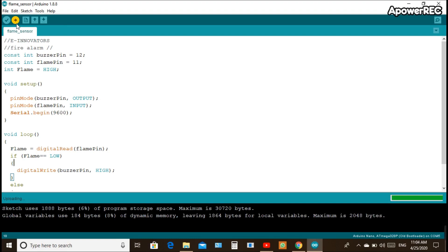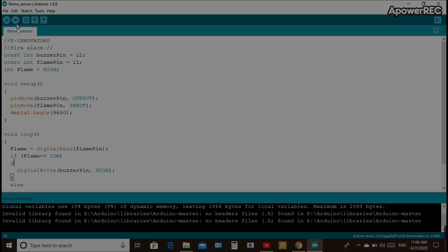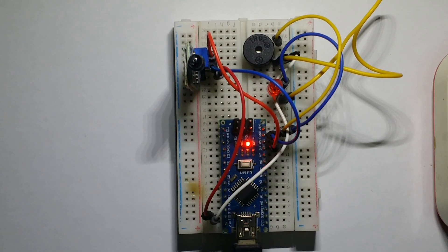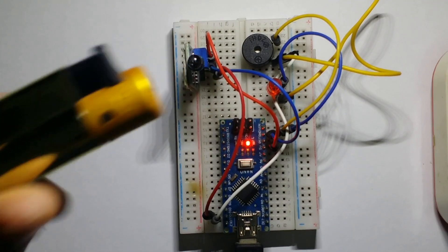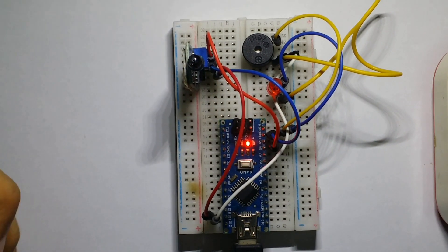On the top left corner, click compile and run to burn the code on our Arduino Nano board. After uploading the code, you can see how our system works.